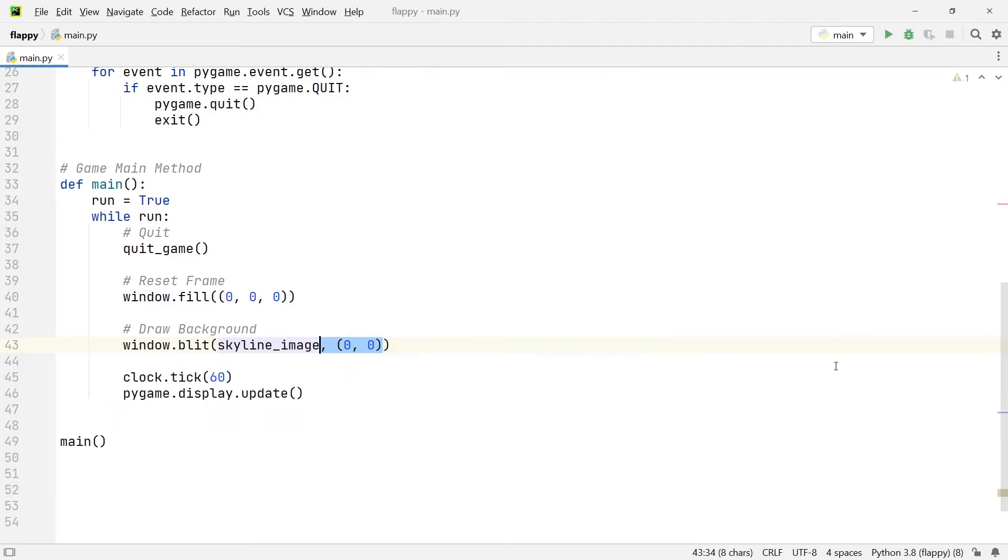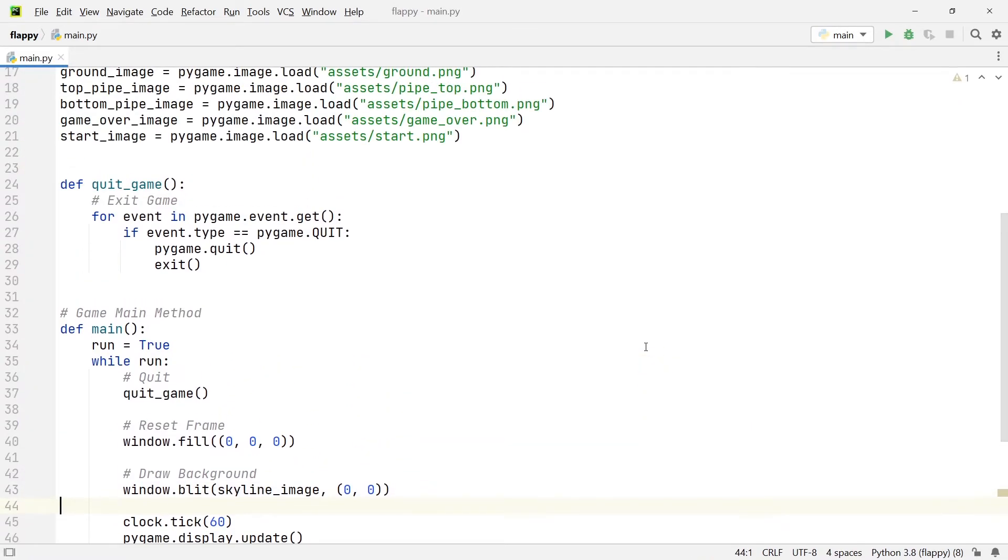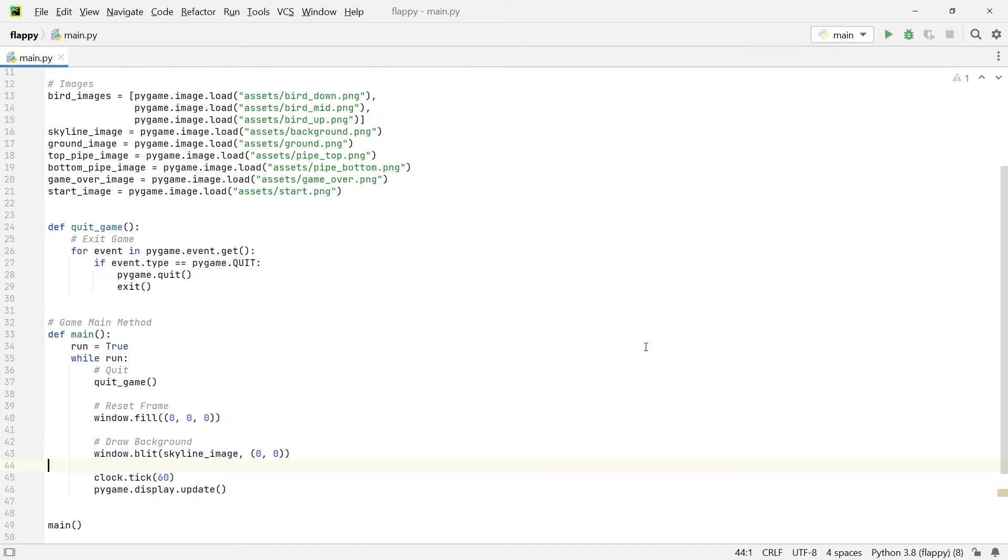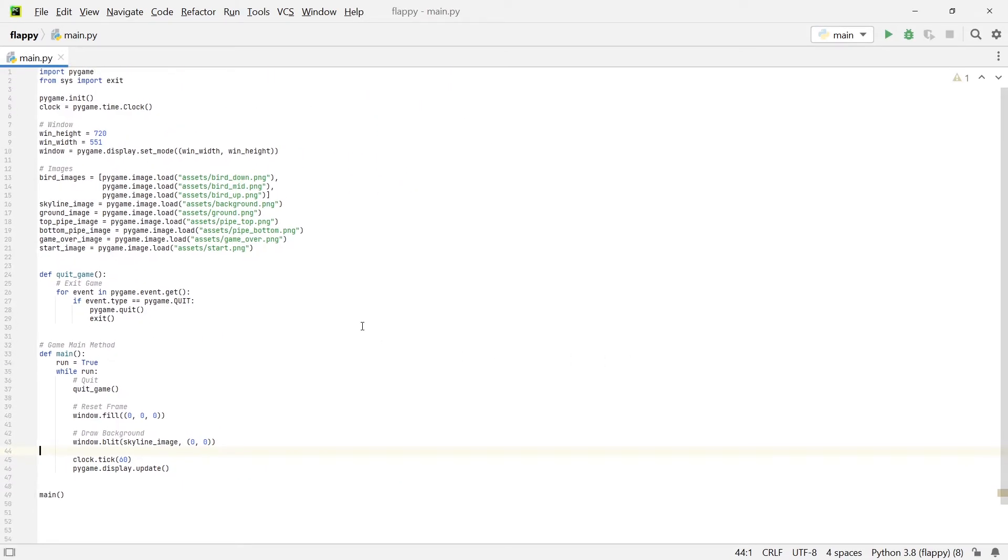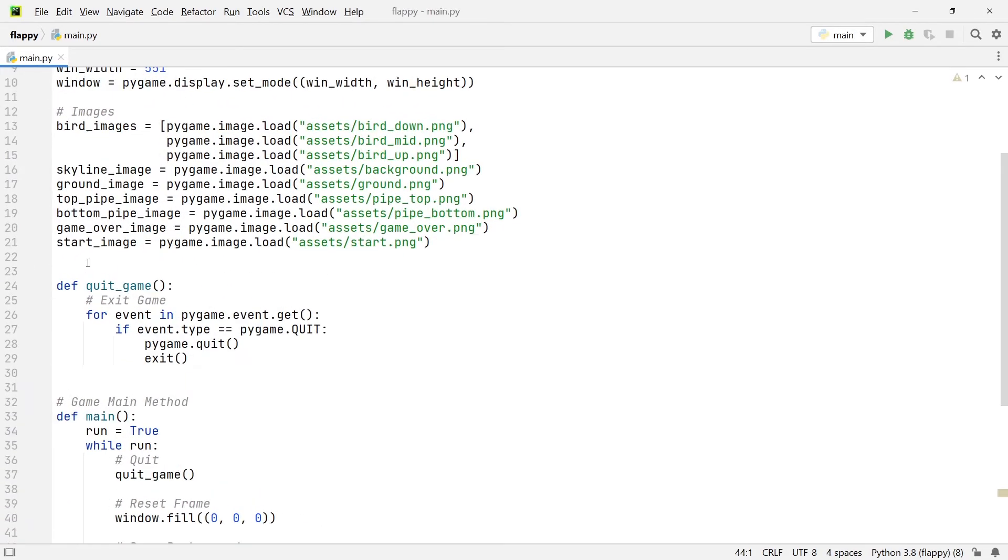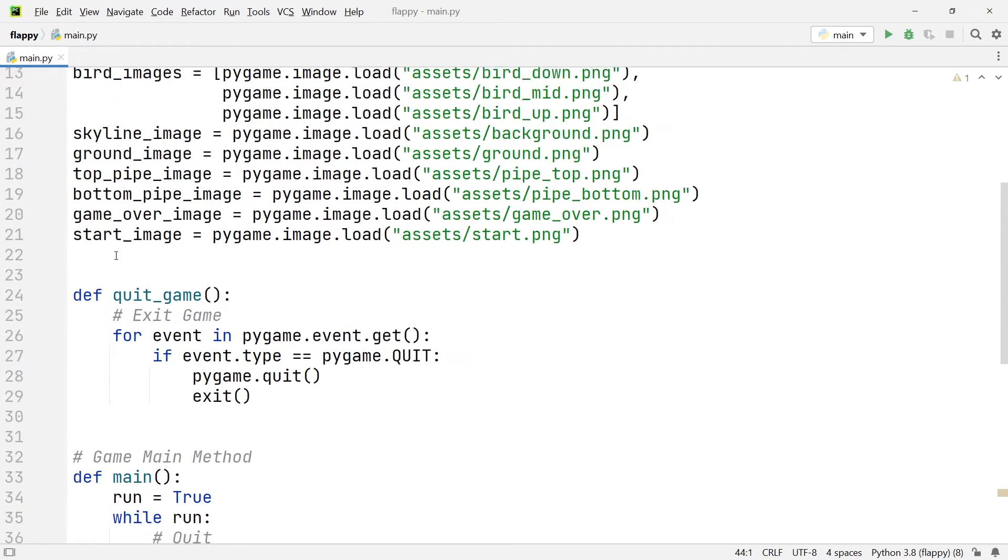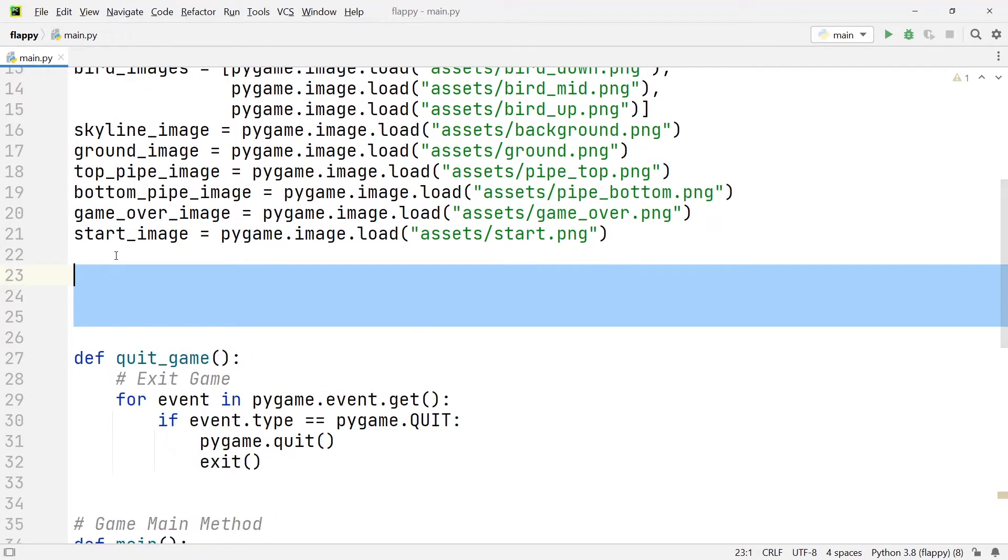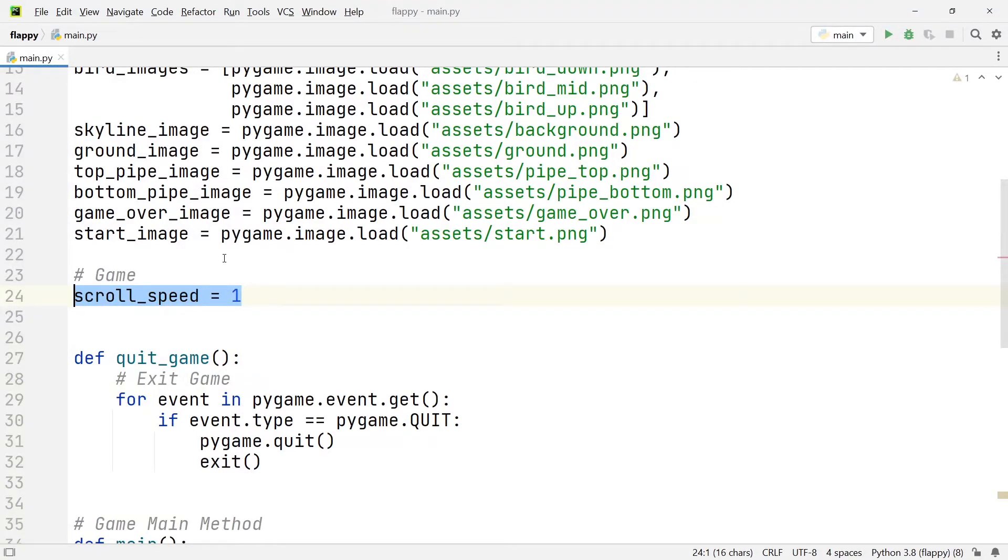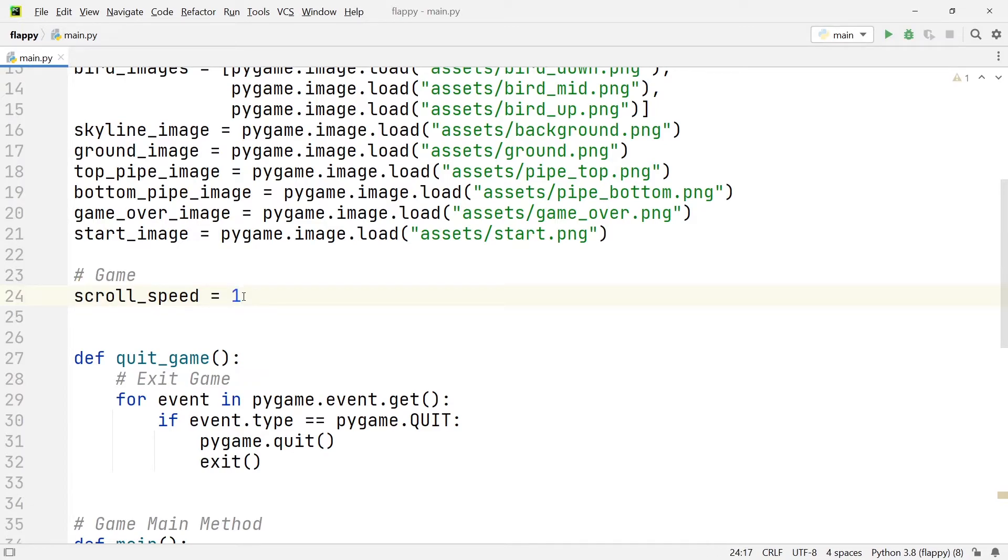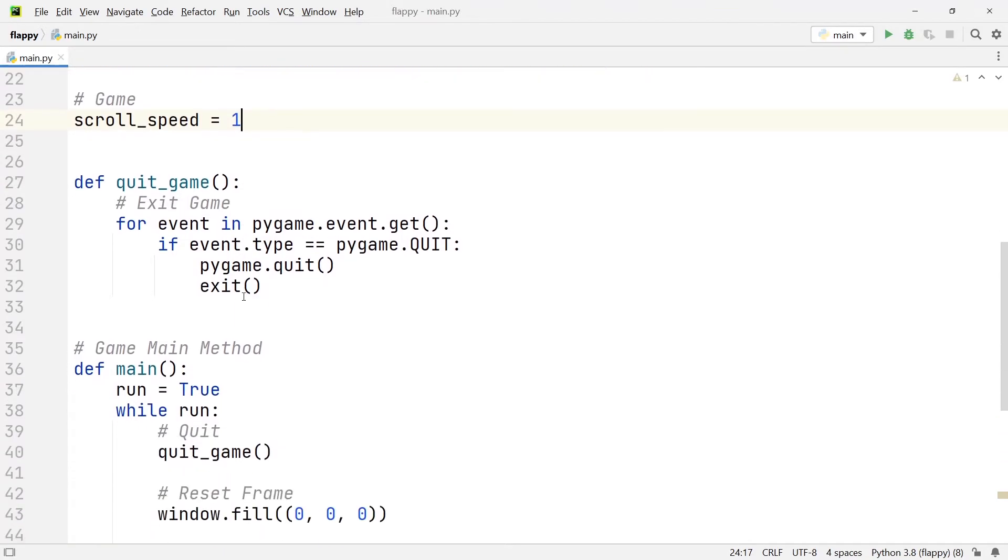Now the next thing we're going to do is we're going to be adding the ground to the game. The special thing about the ground is that it moves. So this is going to be a little bit more challenging than simply adding an image. Just below where we listed the images, we're going to add another comment and write game variables. And the first variable we're going to add is going to be the scroll speed, and we're going to set it to one. This variable is going to set how fast the game runs. So the higher the number here, the faster the objects coming from the right hand side of the screen are going to be passing to the left. So in other words, the faster the ground is going to be moving.